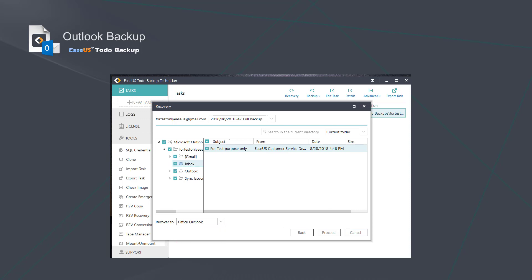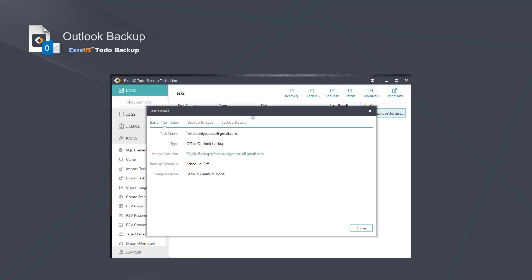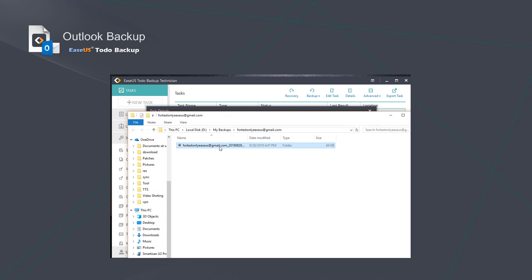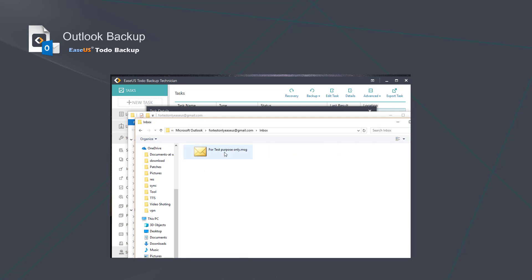Choose Browse and then the recovery will be done. If you want to access the archived emails, you just need to open the image location. Double click the image file and there you will see the contents that you can restore.